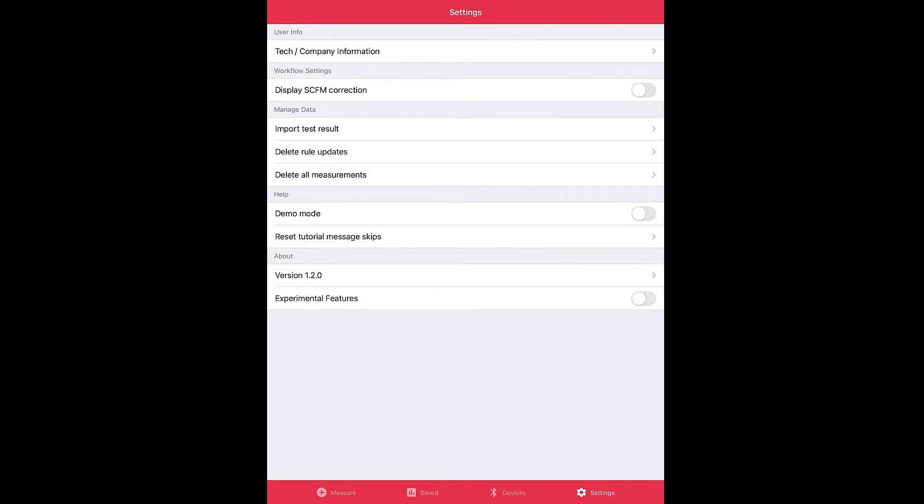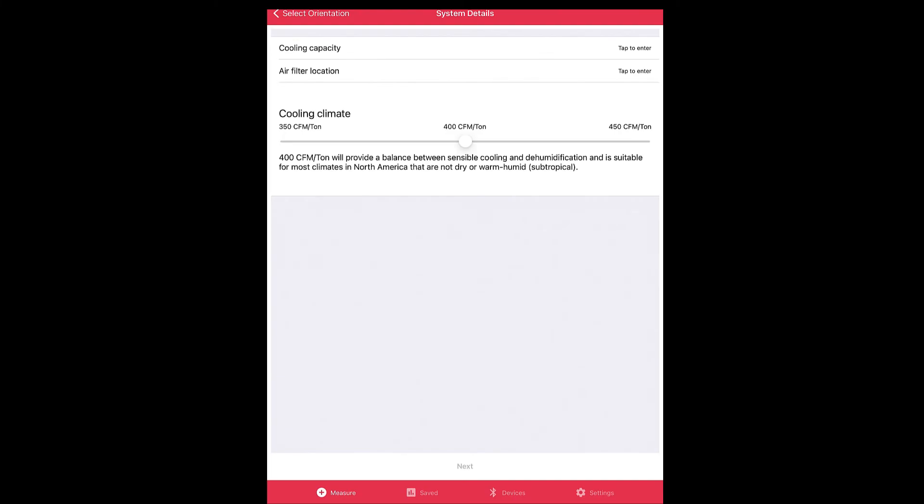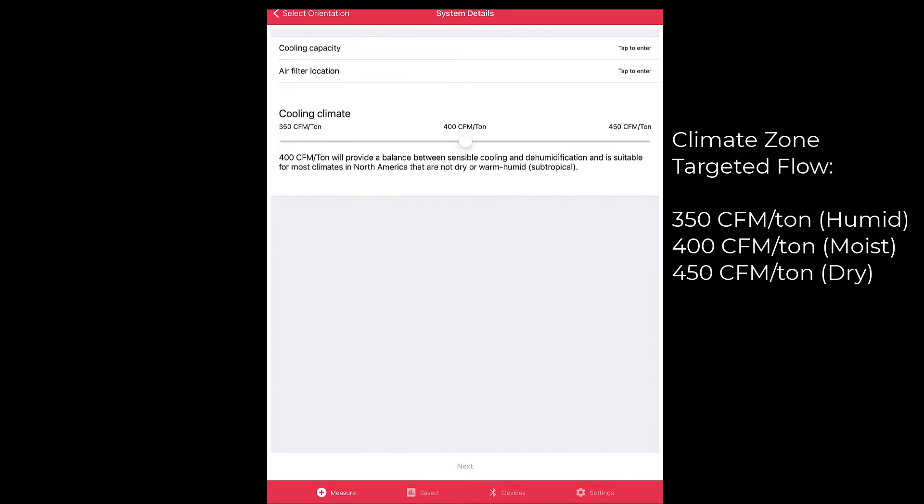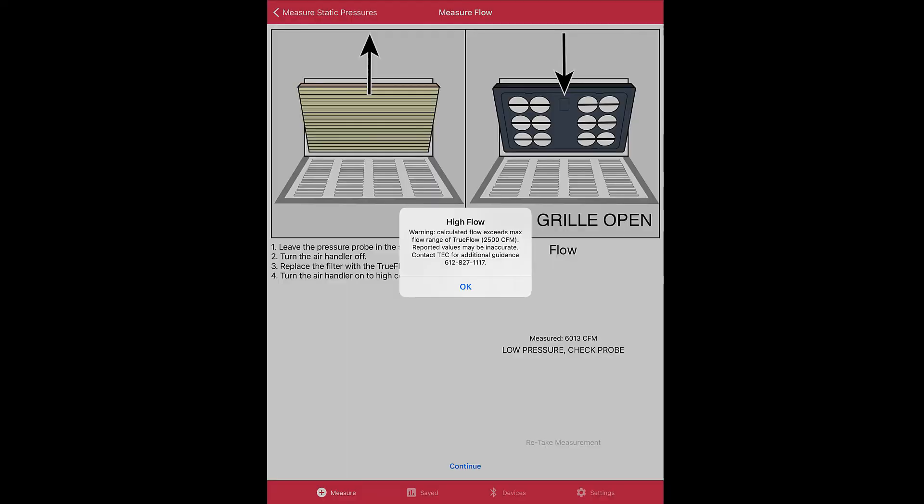Here we are under System Details. You'll notice we updated our cooling climate selection process. We now offer a climate slider. You can take that button, slide it to the left, slide it to the right. It defaults at 400 CFM per ton, but if you move it to the left or the right, it will update the dials at the end of the workflow for your selection for your target airflow.